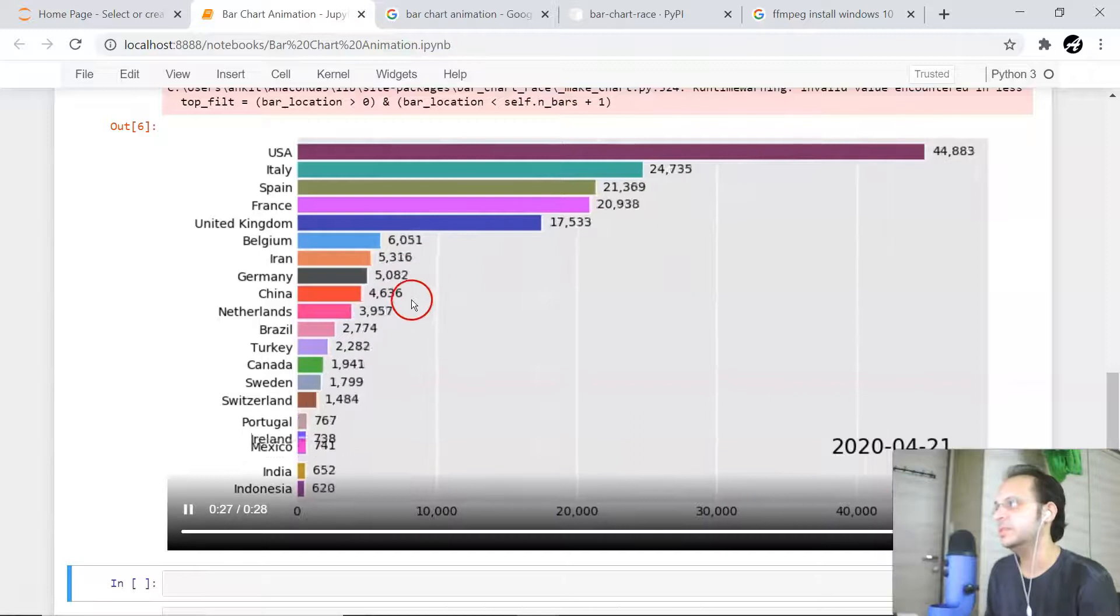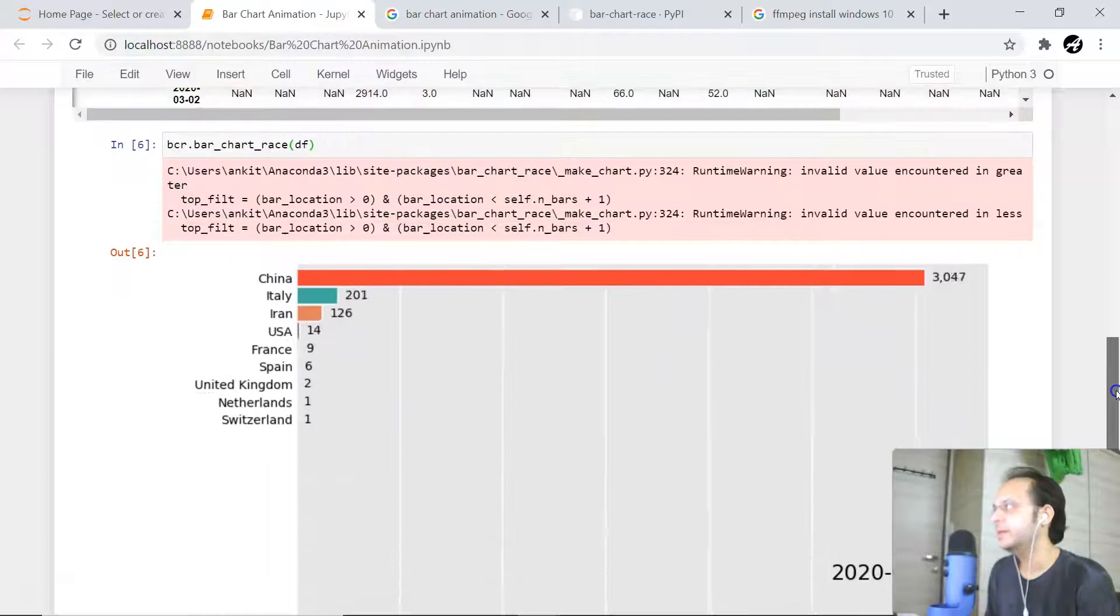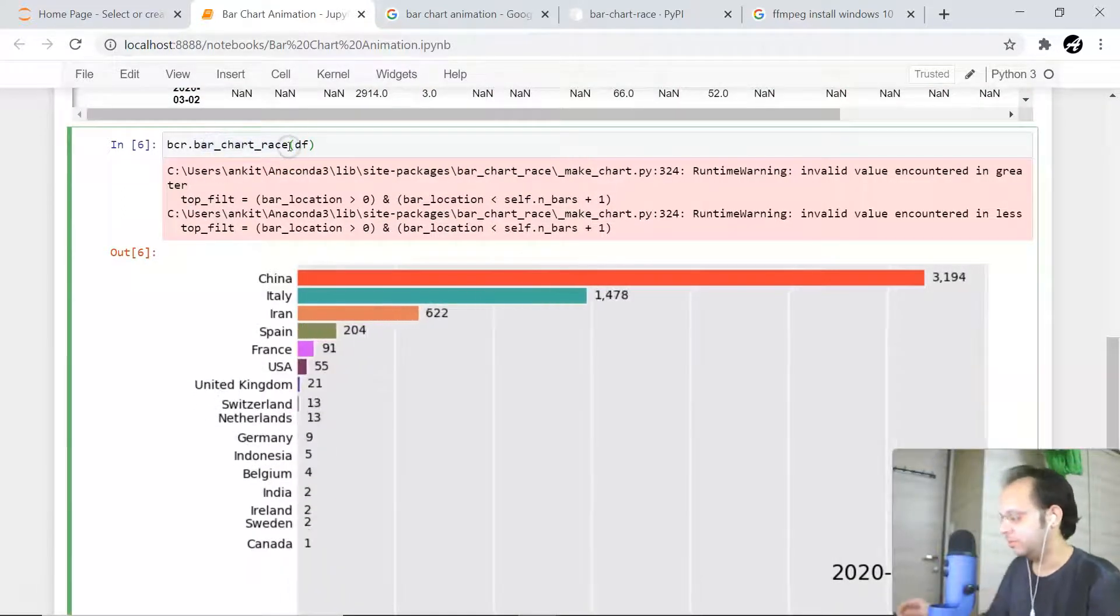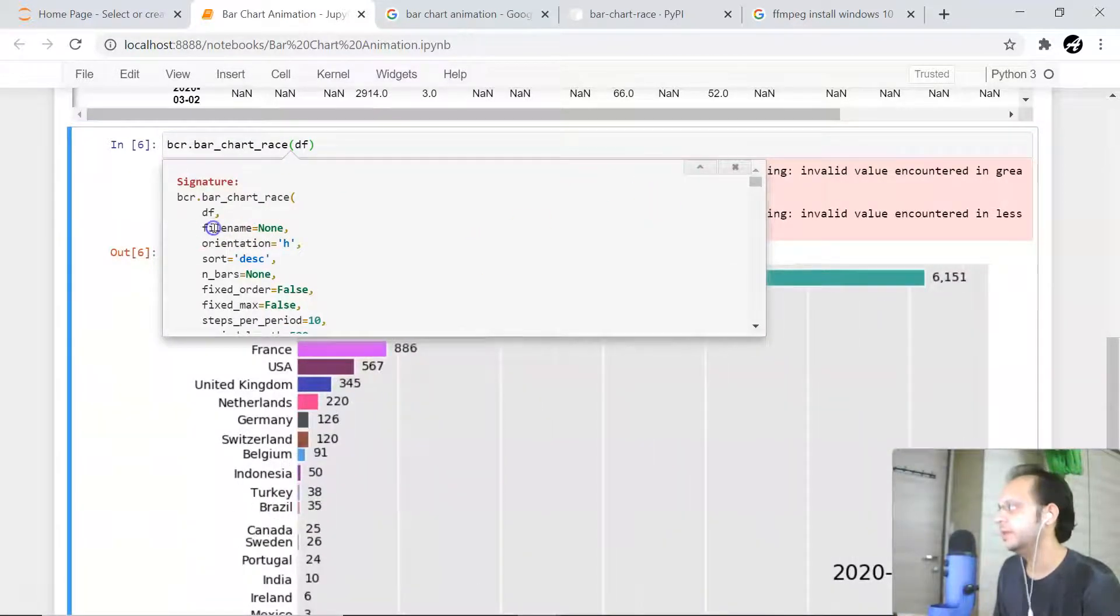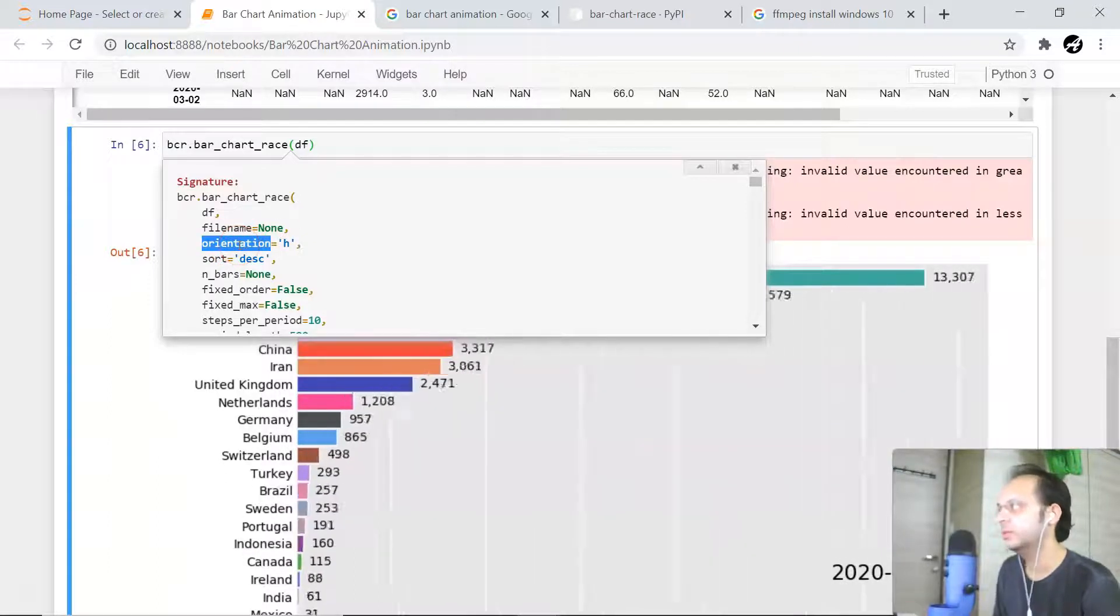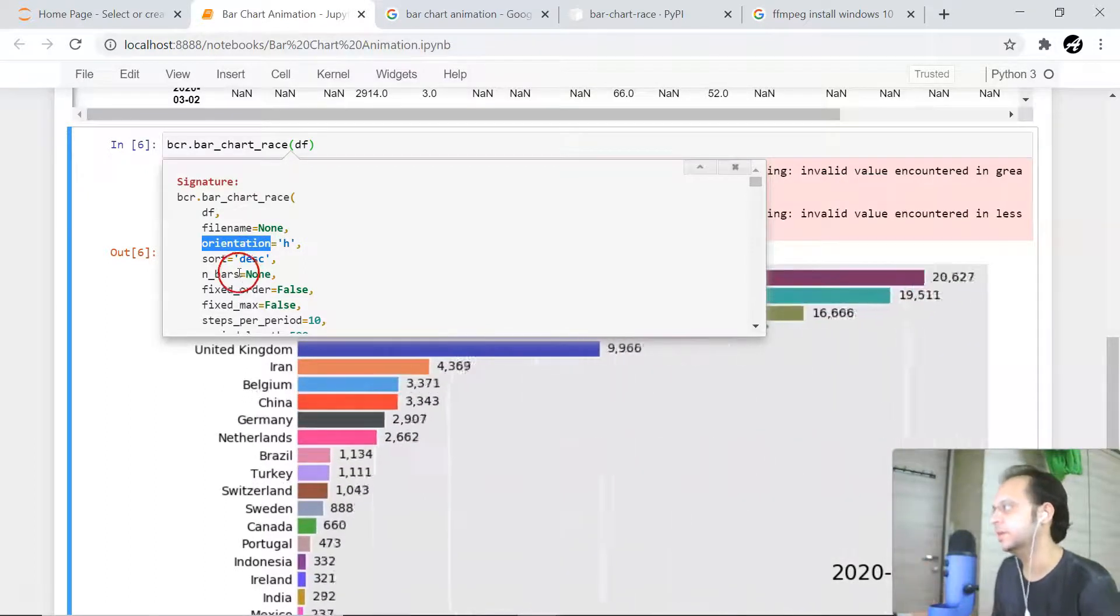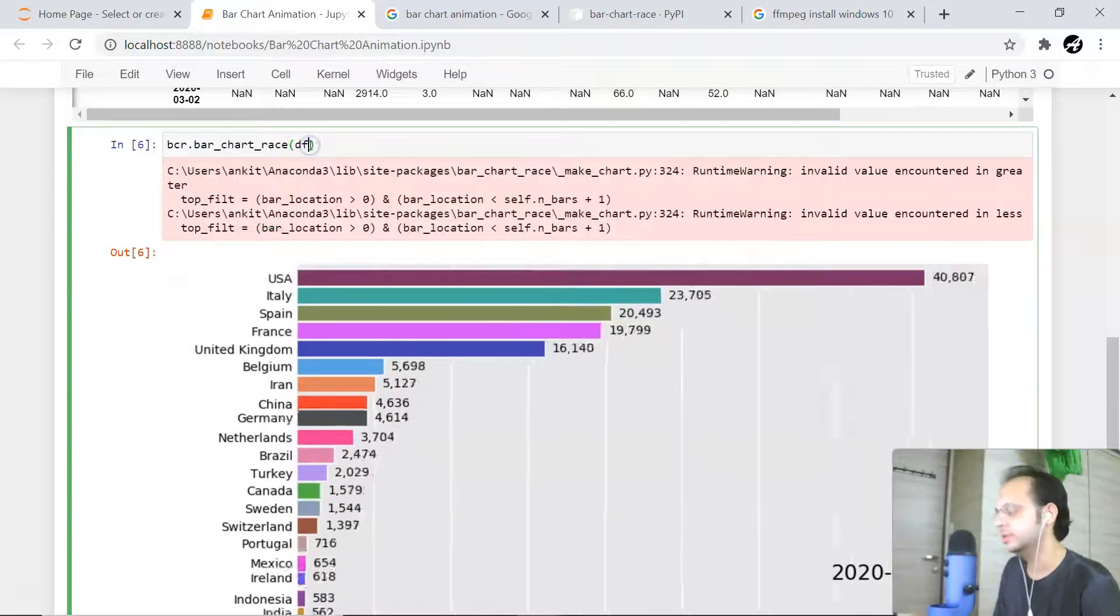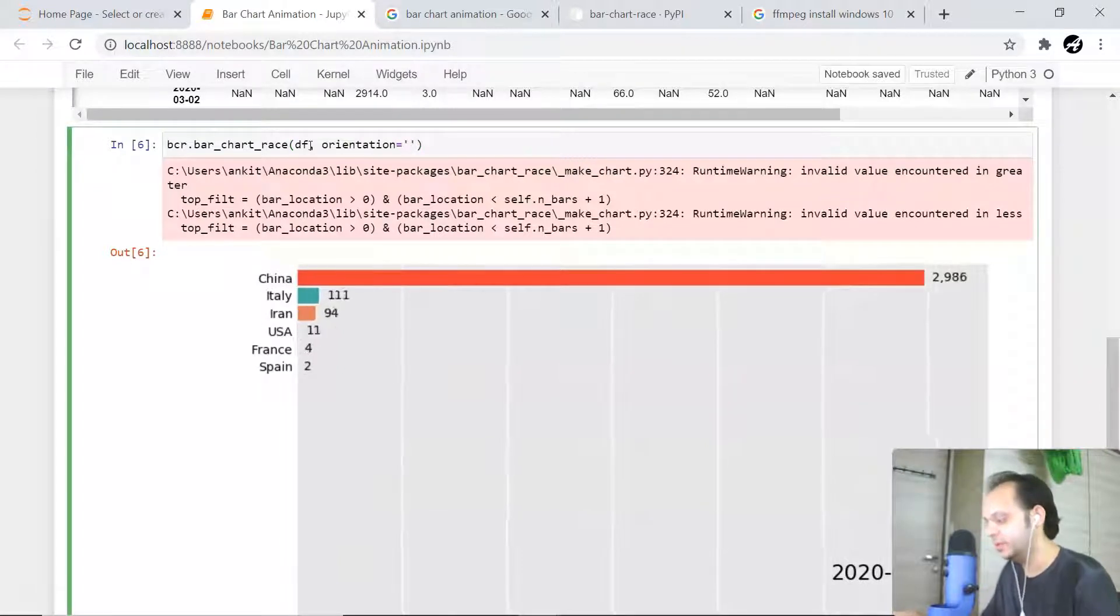There are many more parameters available for this particular function. There are many more things like file name. You can even change the orientation also - like horizontal orientation you can make it to vertical orientation. Let's try with a few options. I'll just make the orientation instead of horizontal, it will be vertical.